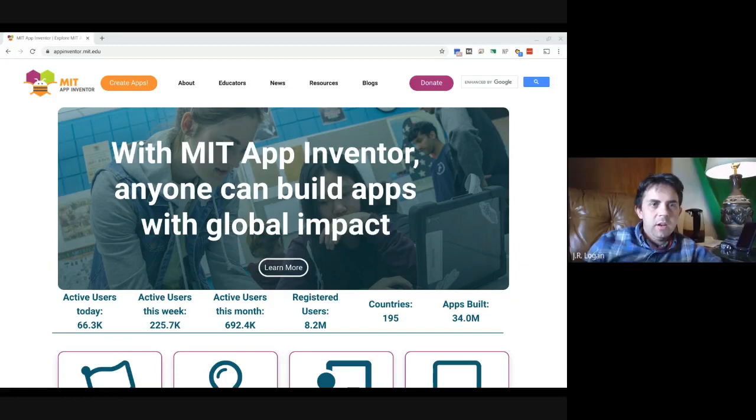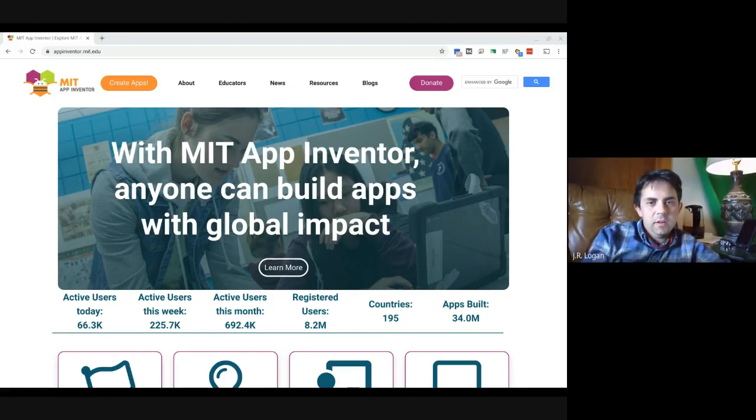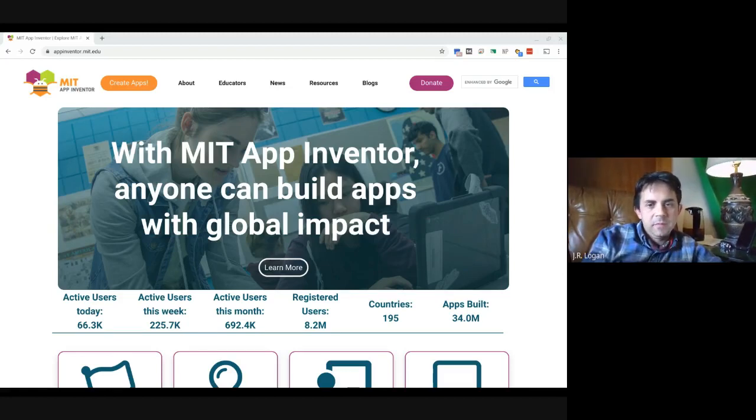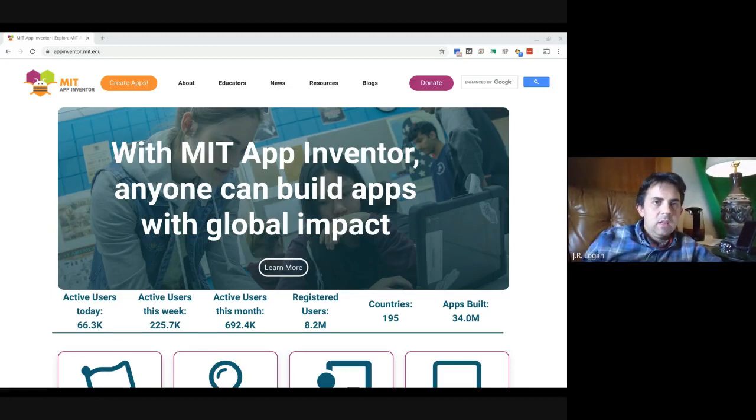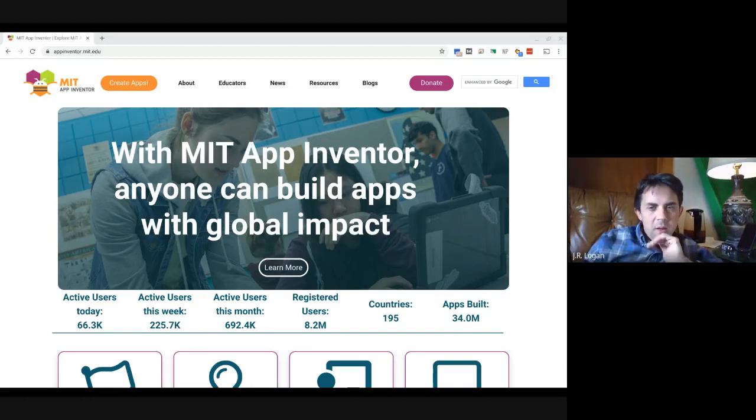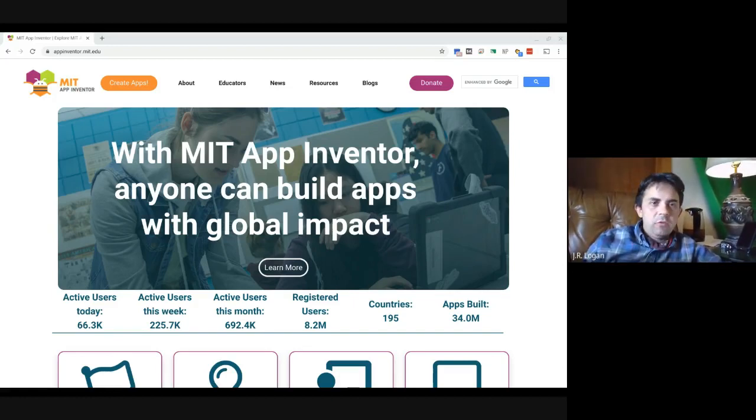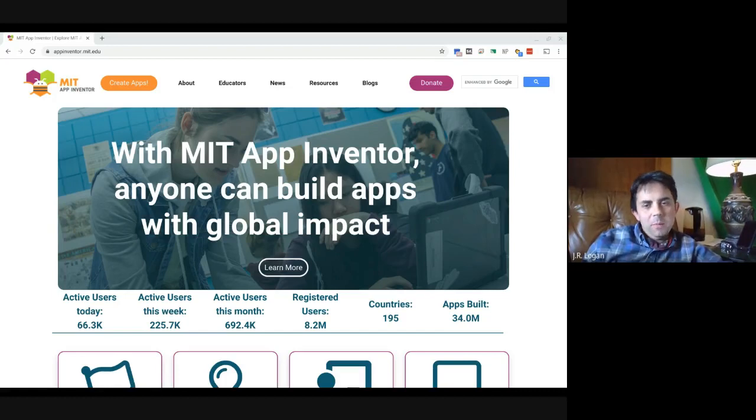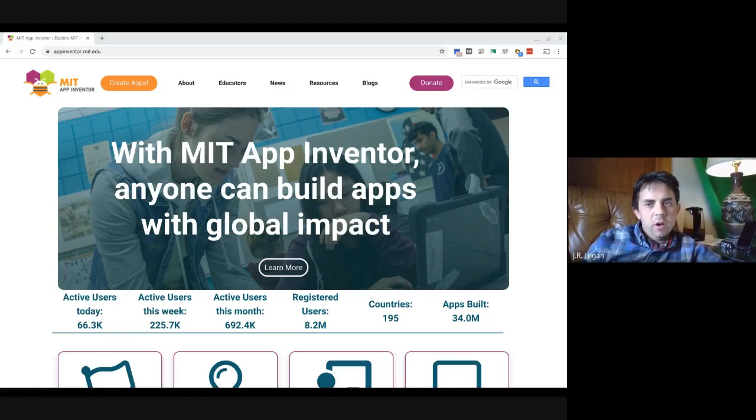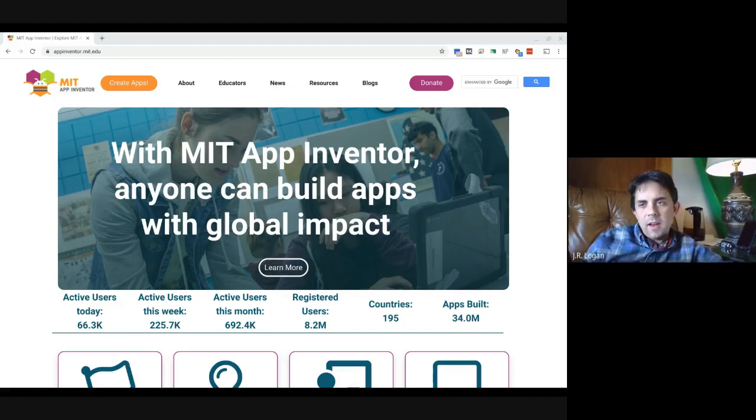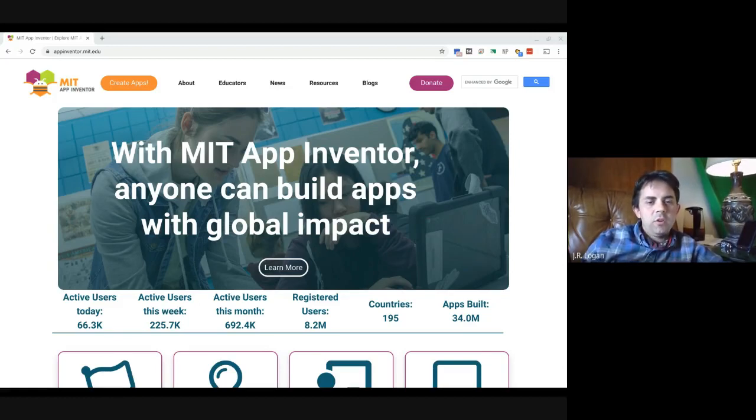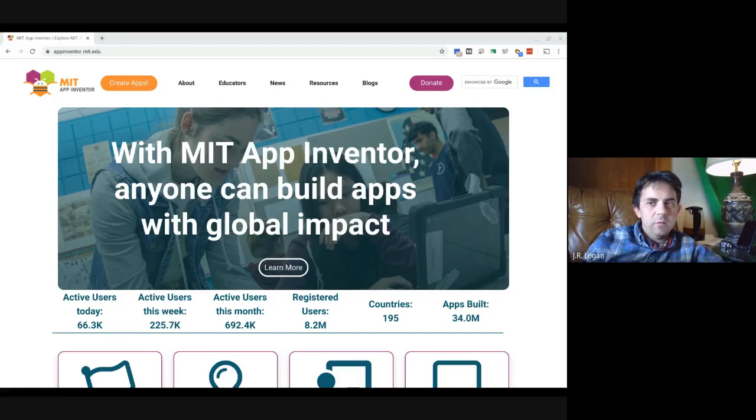I'm actually going to create a new project. And so we're going to call this learning. So when it opens up, what you're going to get is a preview of your phone. And there's two primary places in App Inventor where you work. You work in this, which is basically where you build out the screen and add the different elements. And then there's this area called blocks. And this is where you work on the logic of the back end of what you're working on.